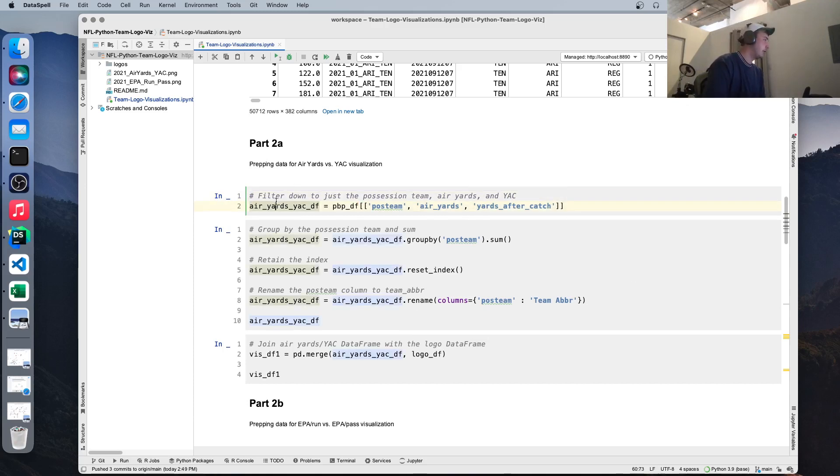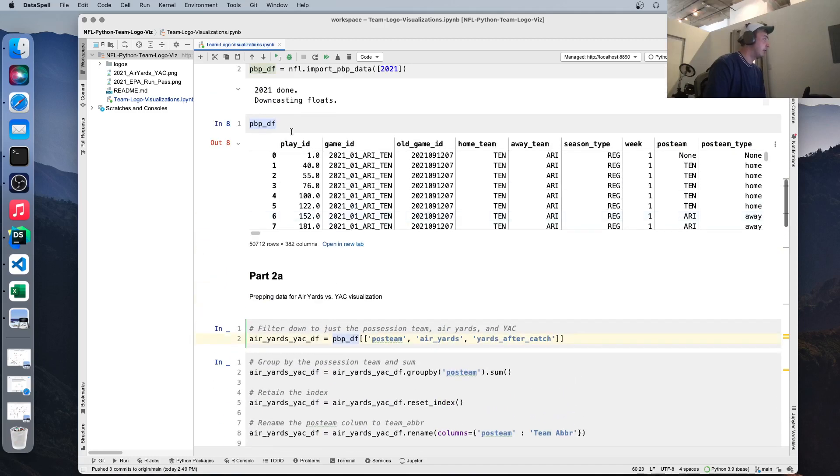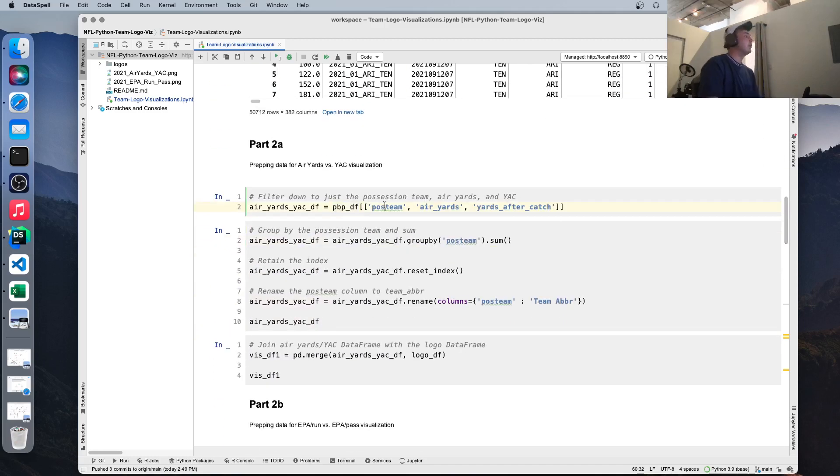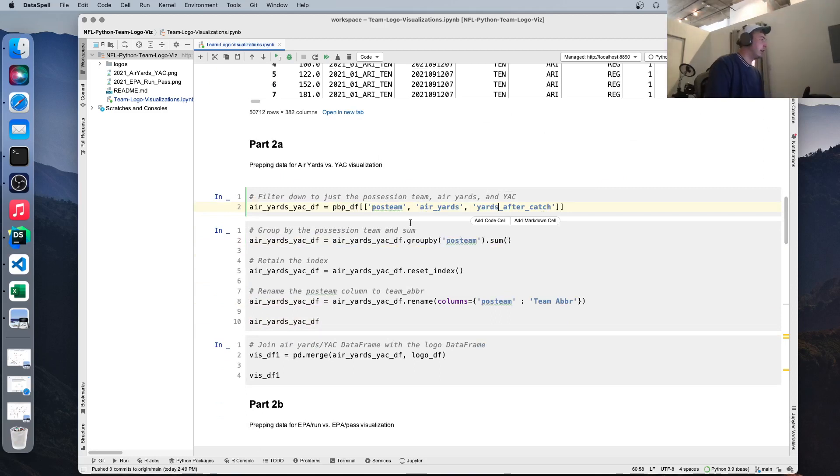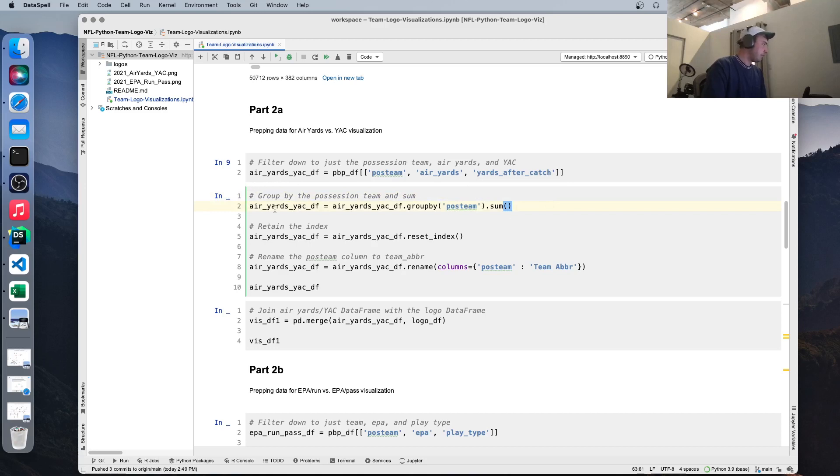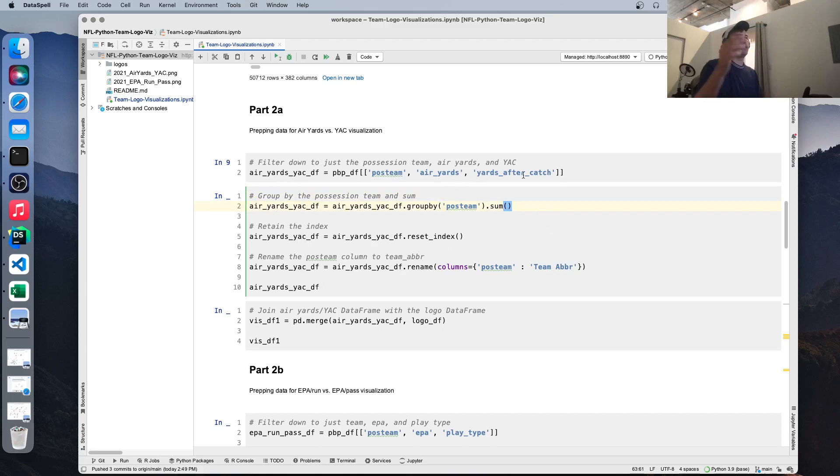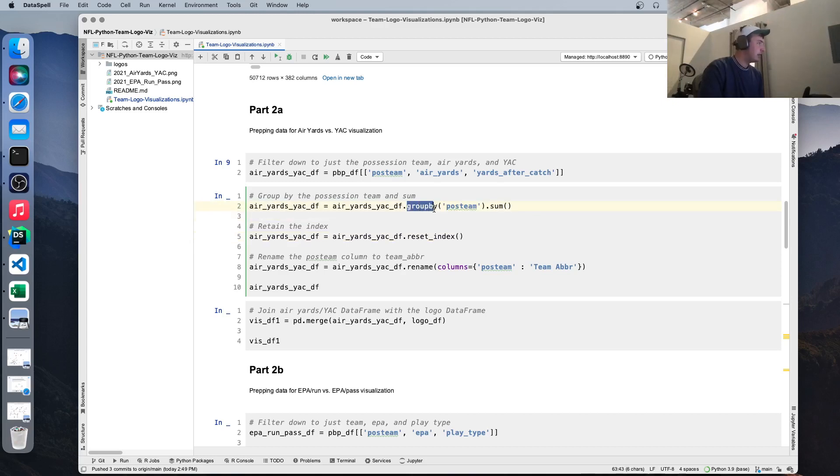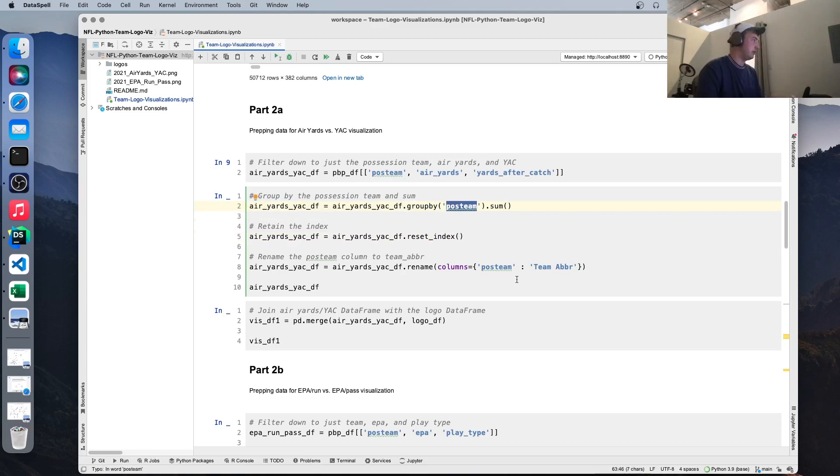So to start, we're just going to create a new data frame based on this data frame we loaded up here and only select the columns that we care about, which is air yards, yards after catch. And this POS team just stands for whatever team was possessing the ball at that given row. We're going to go ahead and group by the possession team and then sum up air yards and yards after the catch to get team totals for each of those statistics.